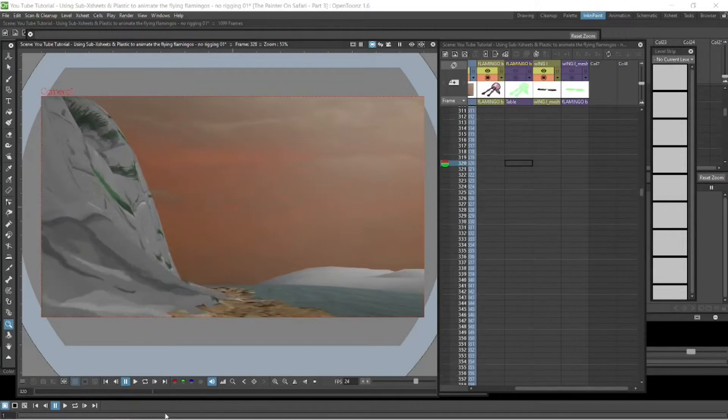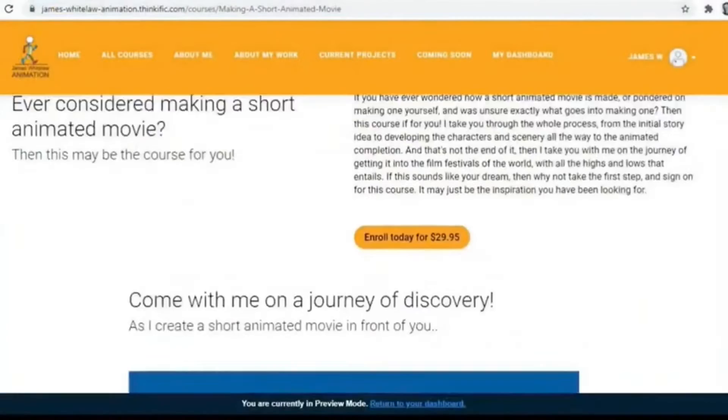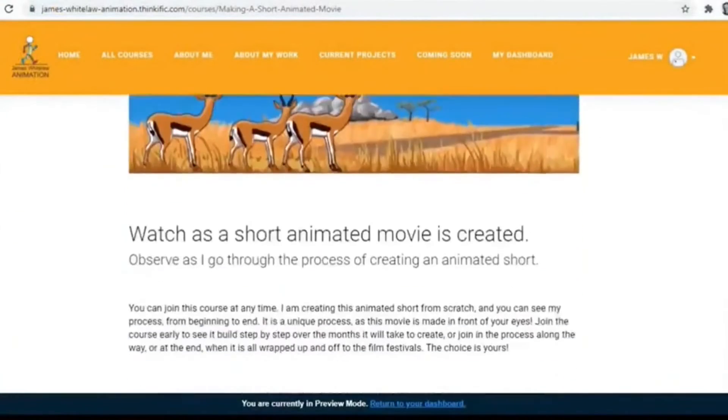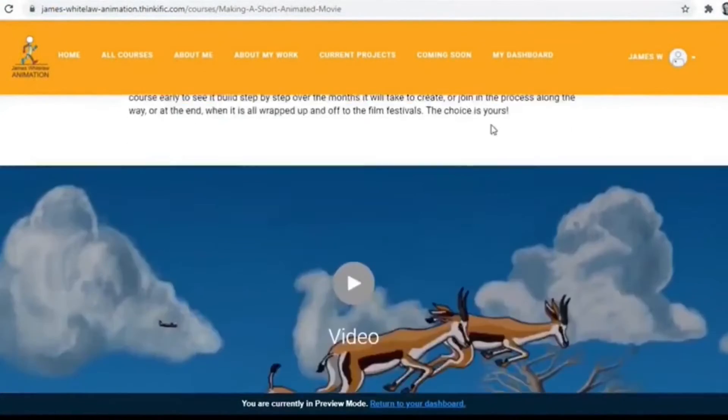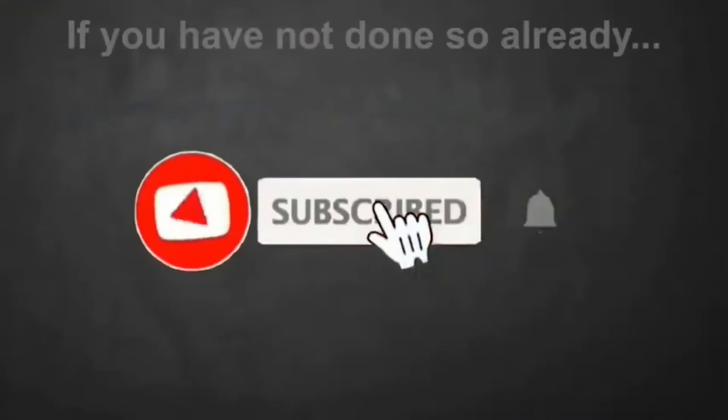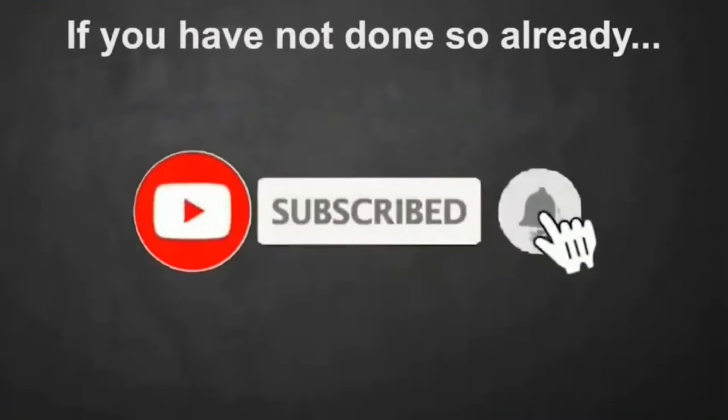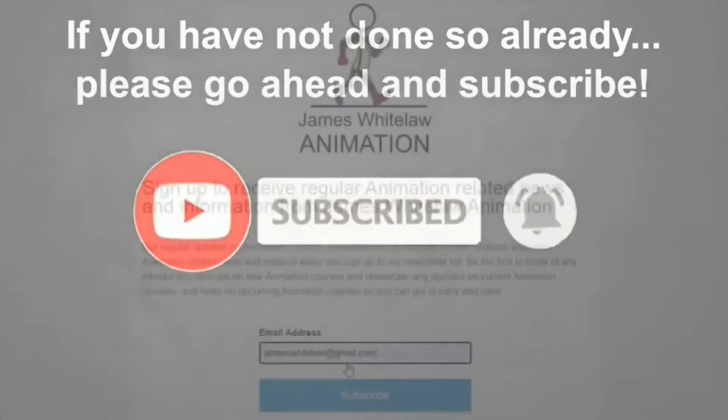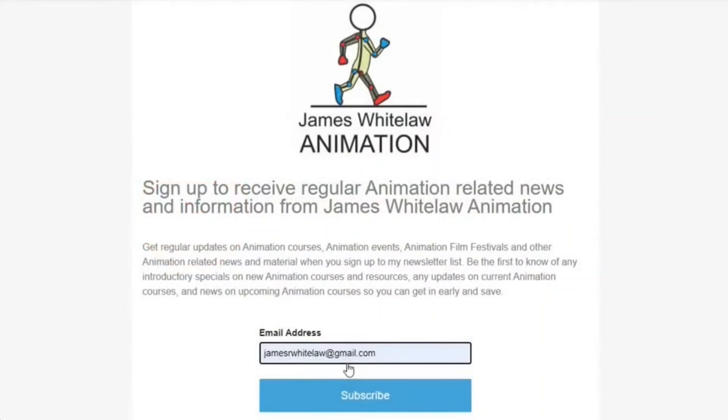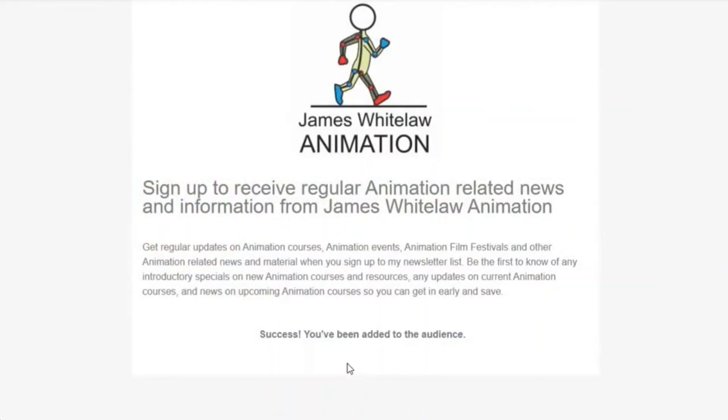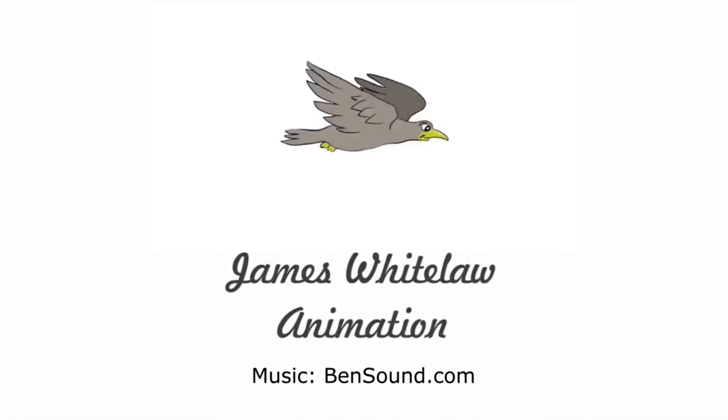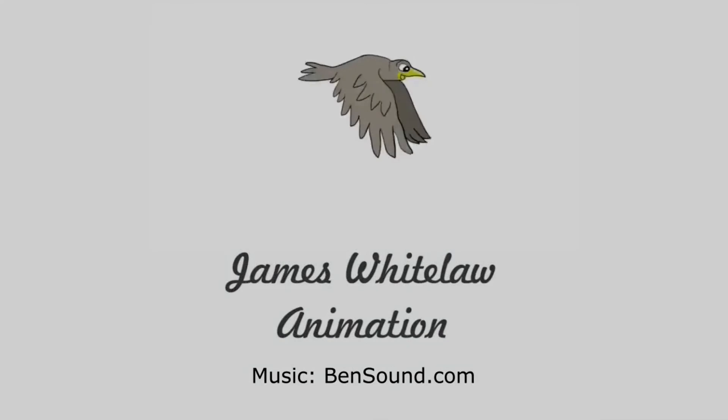So that's it for now. Please go and check out the links in the description for my courses. And if you haven't already, please go ahead and subscribe. Also, if you'd like to sign up to receive newsletters, please sign up for that. And otherwise, thanks very much for joining me. And I'll hopefully see you again here soon. All the best. Bye.